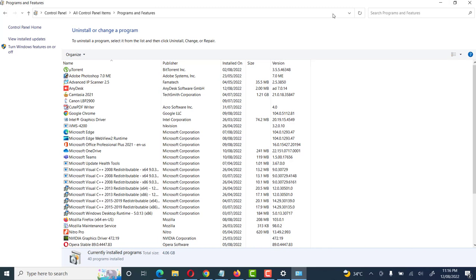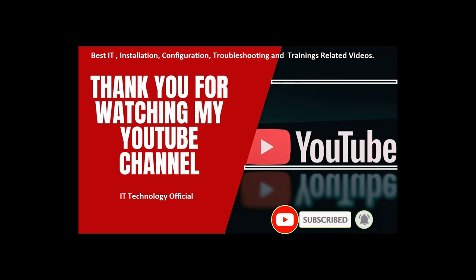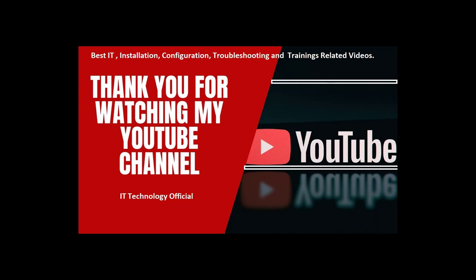Friends, this is the complete process of uninstallation of Adobe Acrobat Reader. I hope this video will be helpful for you and you will like this video. To get more good videos, please like and subscribe to my channel. I'll see you in the next video. Thank you.